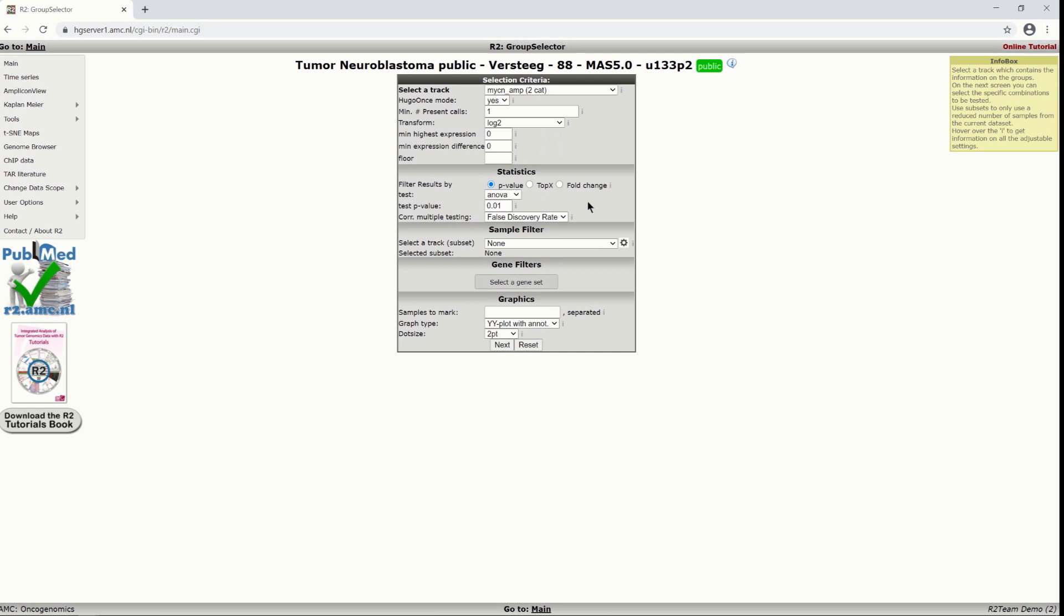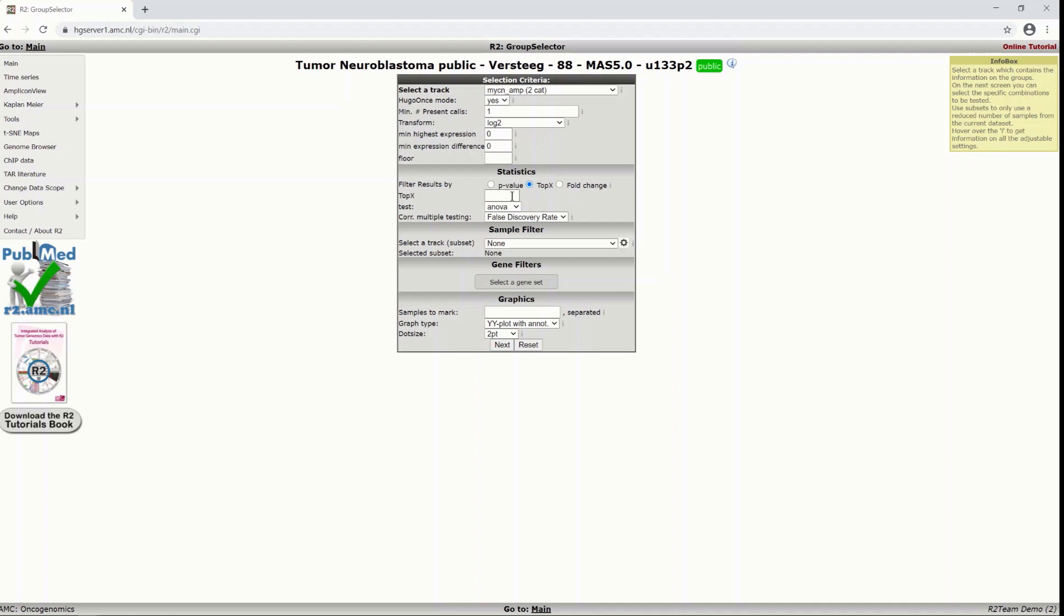Sometimes if you don't find an immediate result with this module you might want to set less stringent requirements. For instance by just asking for the top differentially expressed genes. So here you can fill in a number say 20 or 100 and you get the top 100 differentially expressed genes. Also you could use the fold changes but we will stay with the p-value.